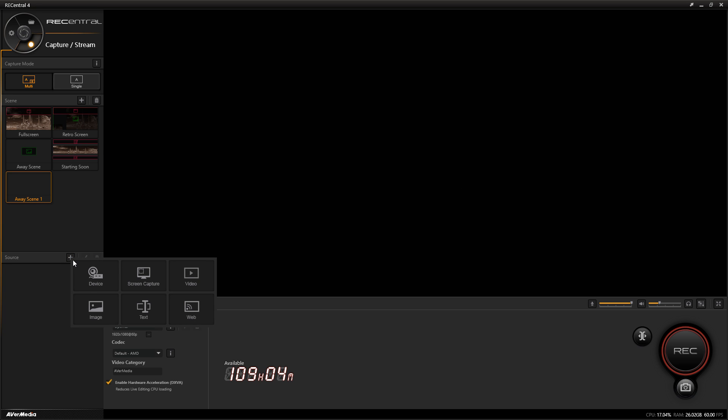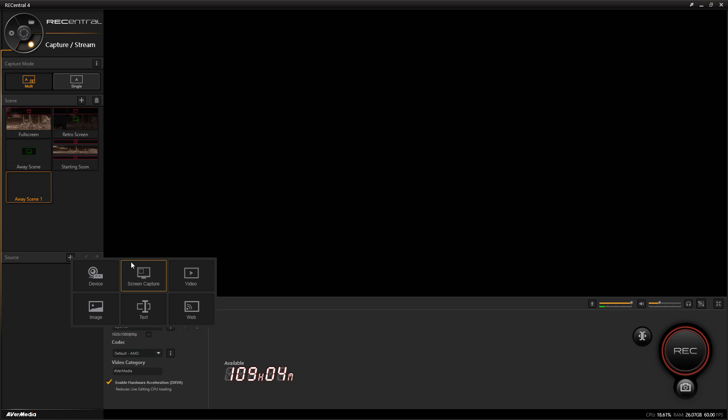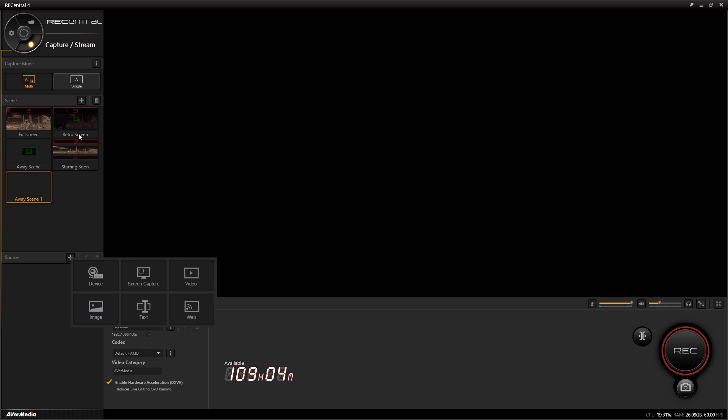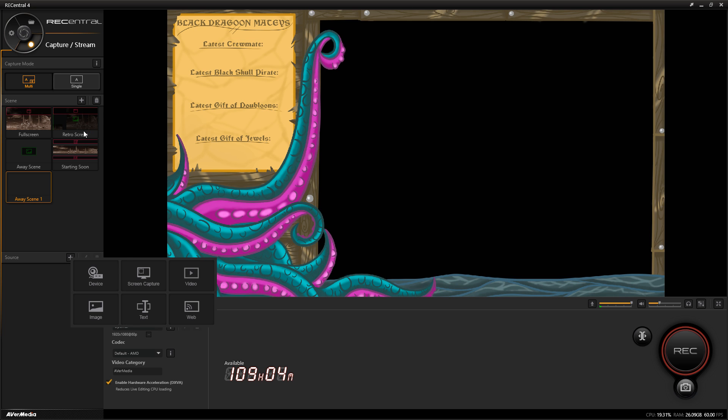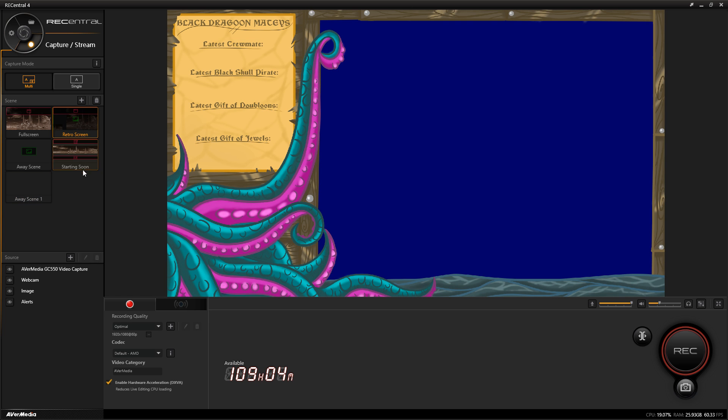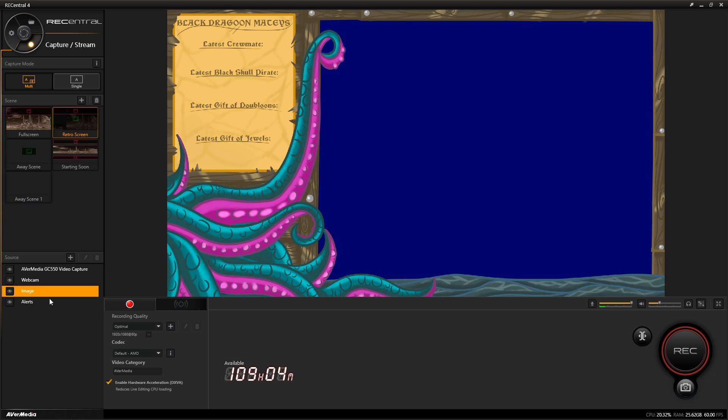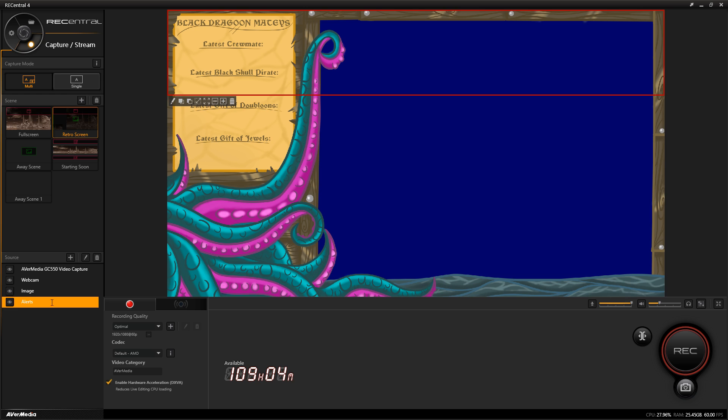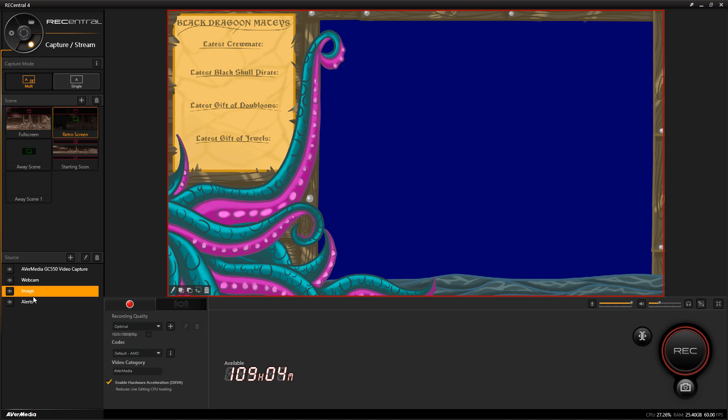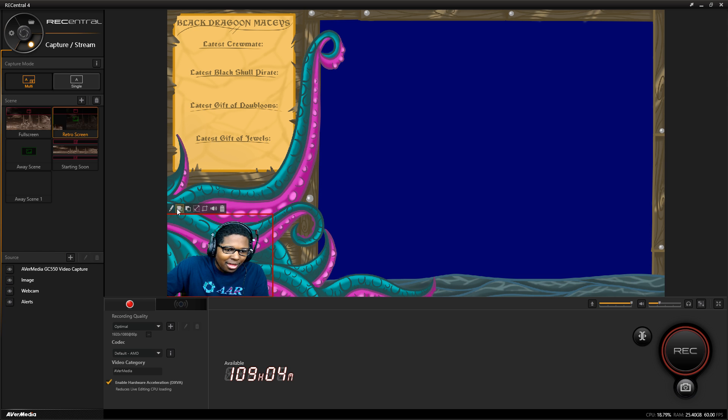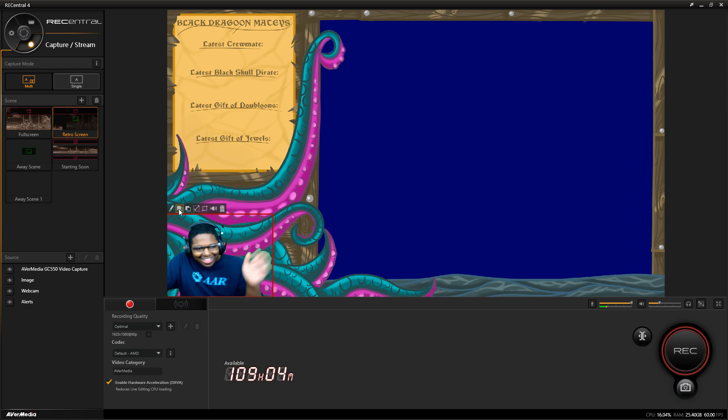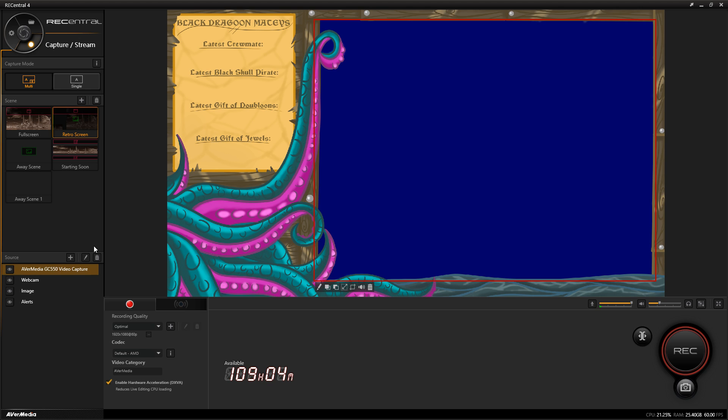I can click here and add an image, add text, web sources for alert boxes for those who stream on Twitch, a video source if you want to add little videos within your source, screen capture which is a new thing, and also you can add your device. If I go to my retro overlay, I have alerts for my Twitch, the image which is the overlay, and my webcam, and I can bring it up in different layers.